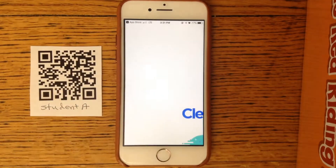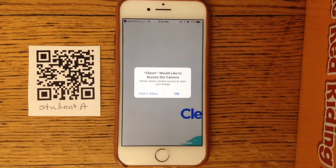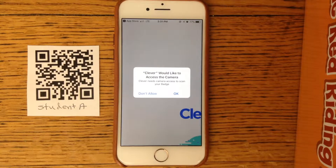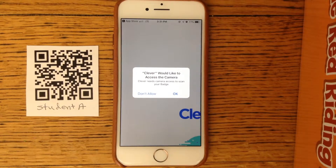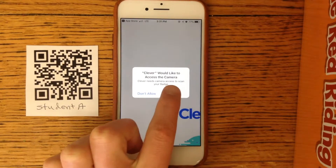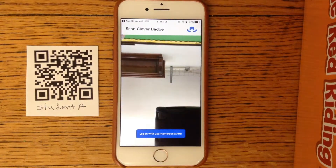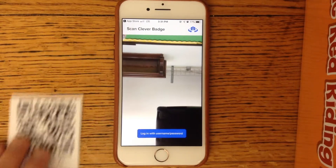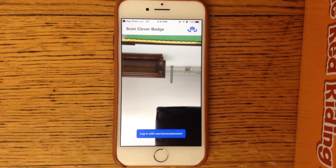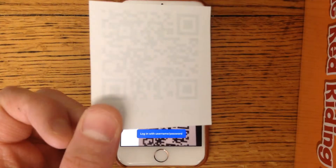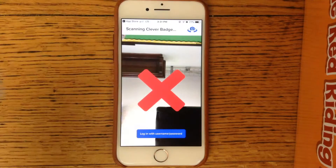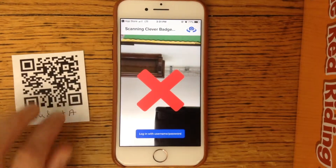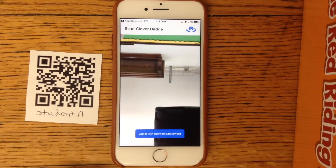Once the app is downloaded, you can open it from your screen. Then you click OK to allow the camera. Then you just hold up your badge and it should log you in. That was just an example because I don't want to use a real student's card.